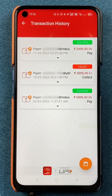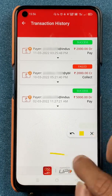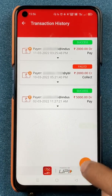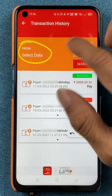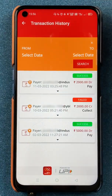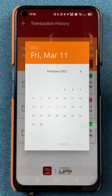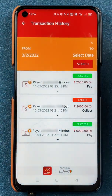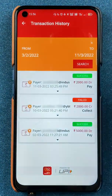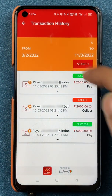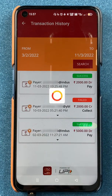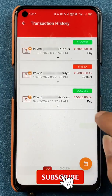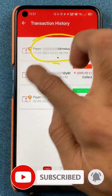If you want to check transactions of any particular date, there is an option to select a date at the bottom. Click that option and you will be able to select a From Date and a To Date. For example, I select from February 3 to the latest transaction — two dates selected — then click Search. It will take some time to load and then it will show you the transactions.